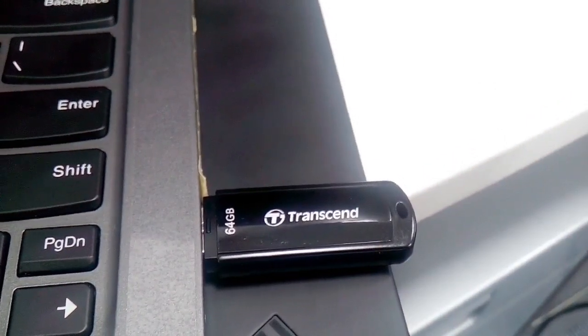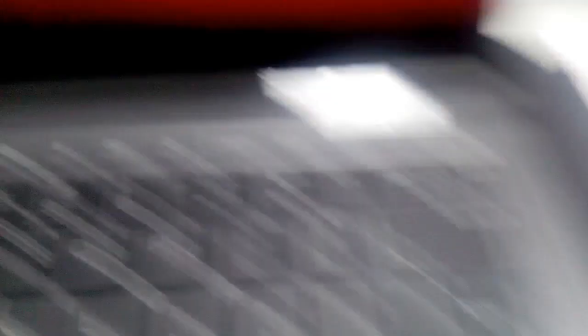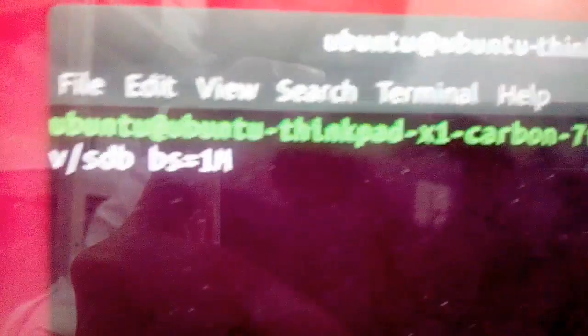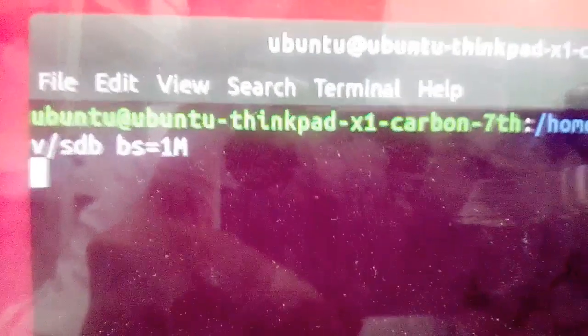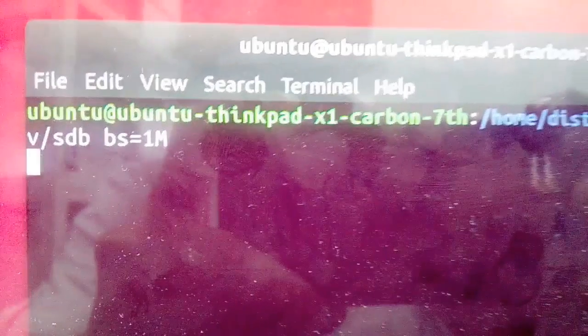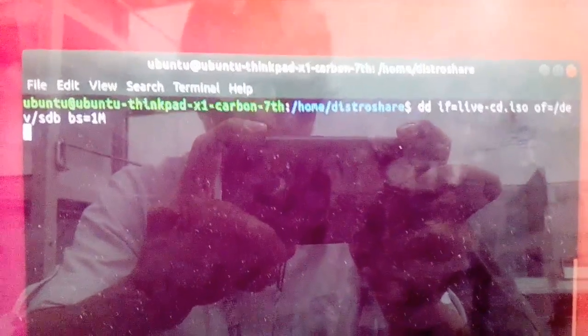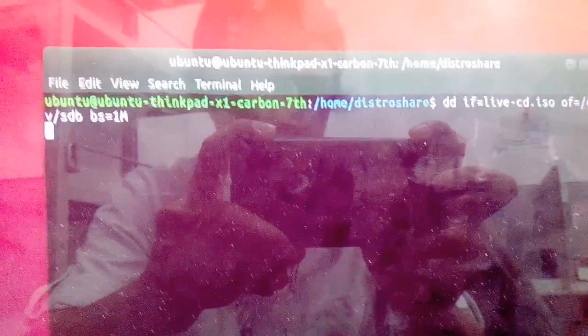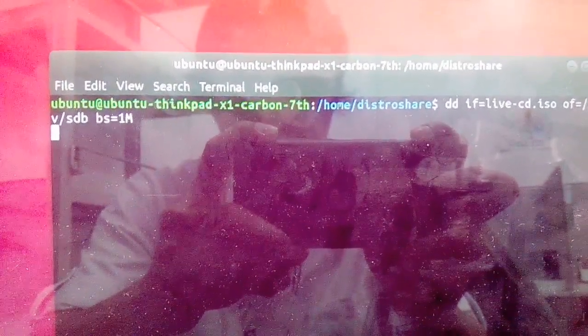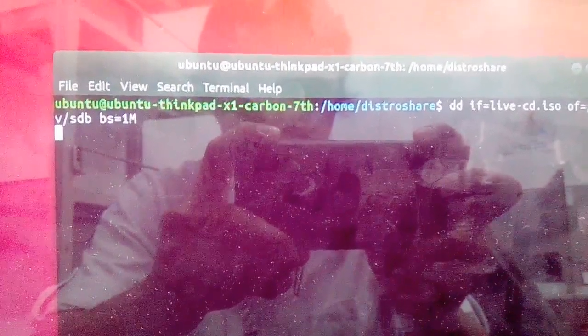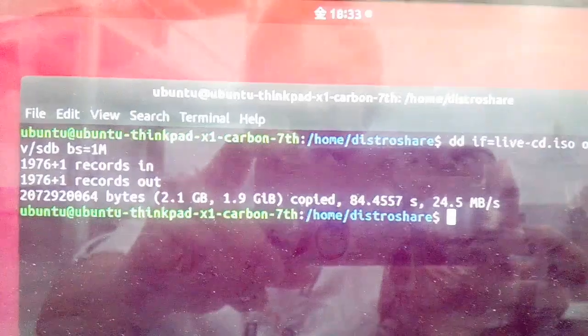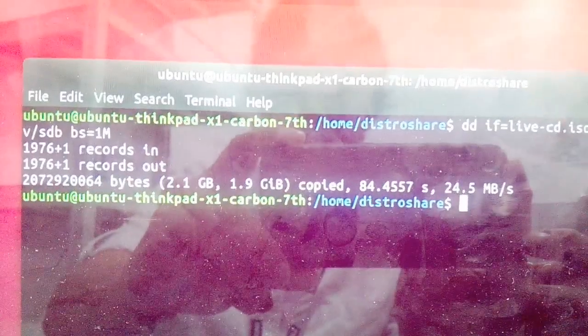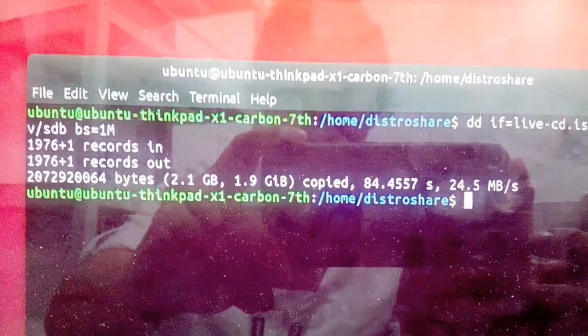Insert the USB drive that you would like to make bootable and type the following command: dd if=live-cd.iso of=/dev/sdb bs=1M. That command will create an ISO bootable USB. This is the resulting screen after executing the dd command to create the USB bootable.